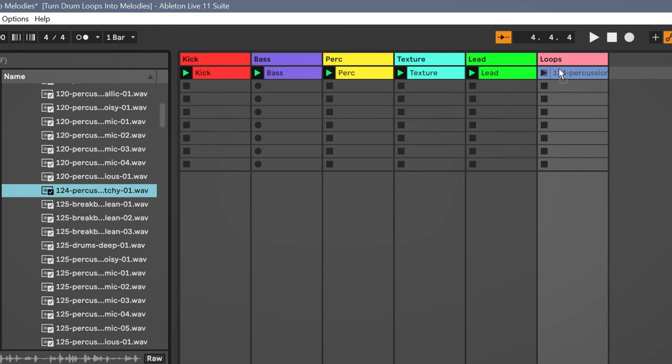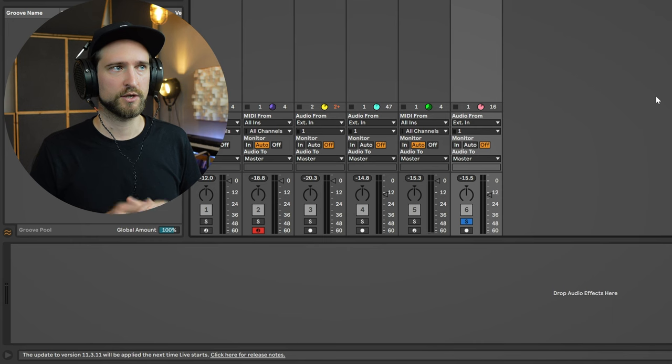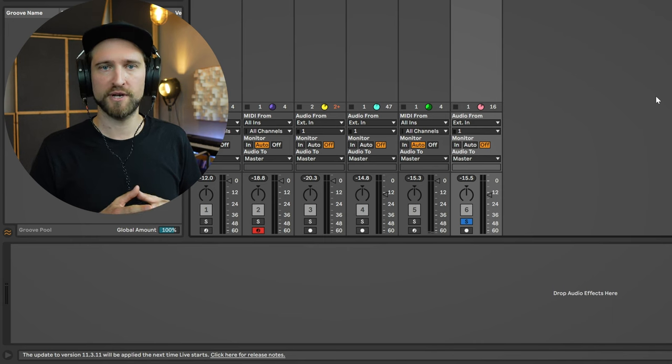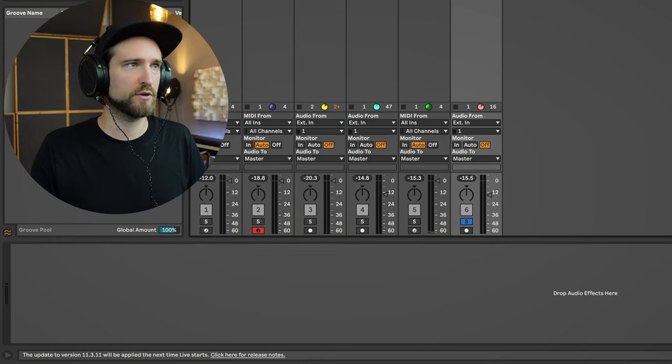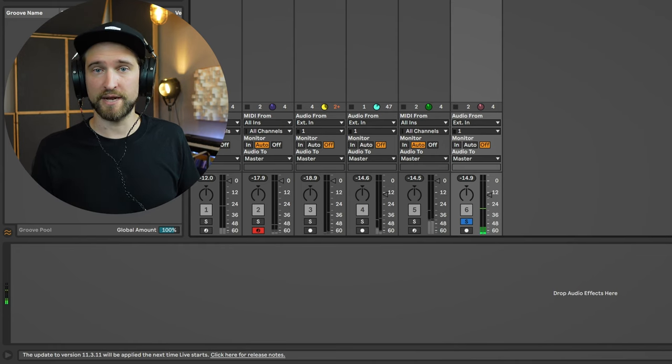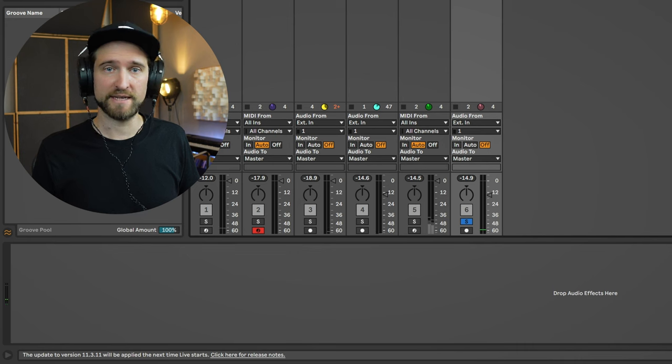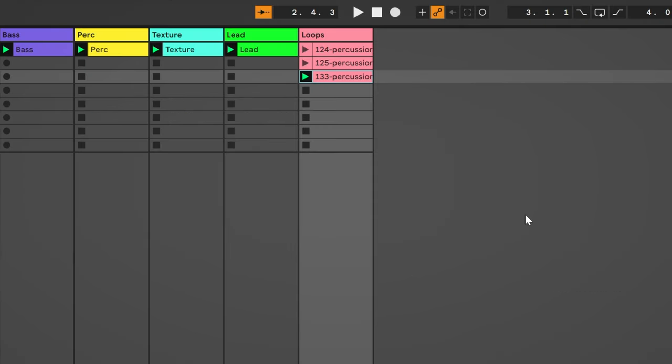Next up, we're going to import a couple of interesting sounding loops and see what we can do with them. So here we have our three different percussion loops. I'm going to play them for you. And something really weird.